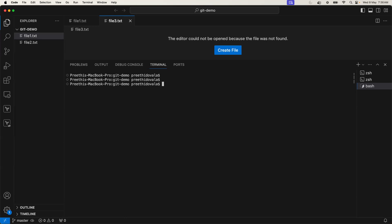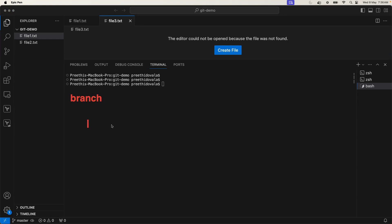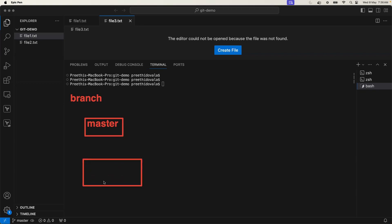We'll be starting with something called branching. Yesterday we theoretically discussed what a branch is. A branch is nothing but a virtual layer or virtual folder. It helps you have multiple parallel developments. There is already a default branch called the master branch or main branch. Whatever changes and commits you have done are all set to be on master. You can create another branch as a copy from master and make changes there without affecting the original. This is helpful for making releases and maintaining versions.